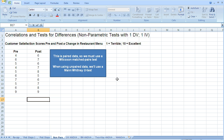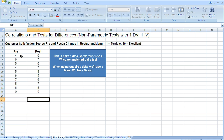The test we need to use is a Wilcoxon matched pairs test, because this is paired data — each row represents one subject or one participant. If we had unpaired data — two different subjects in pre and post conditions — we would use a Mann-Whitney U test.